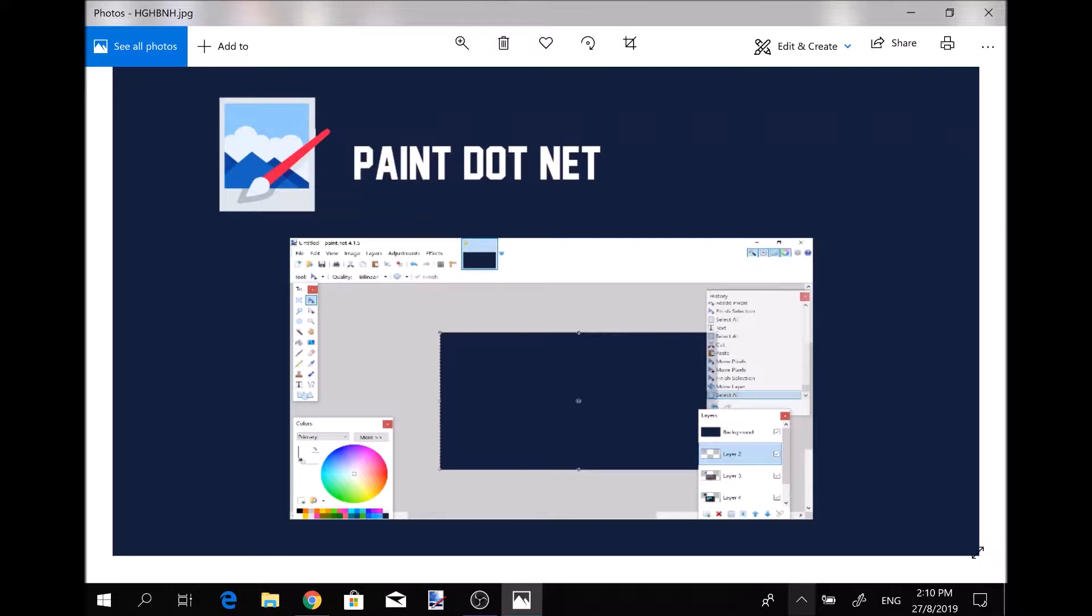The first application or program that I recommend you guys using is Paint.NET. It's a free program. All you have to do is type in the name that I have here, Paint.NET free download, and the first download that comes up you click on it. It's completely free.